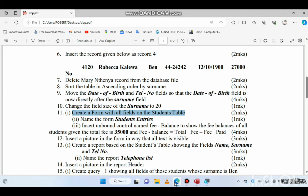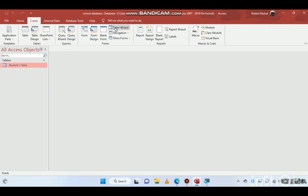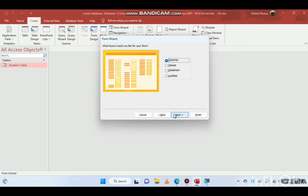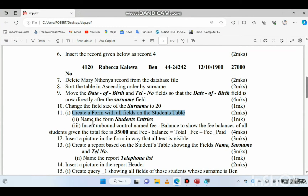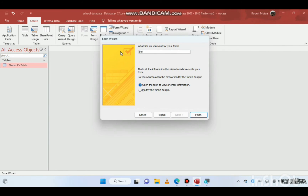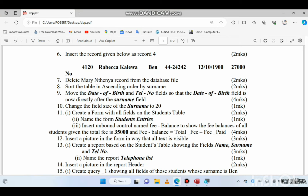Now we create a form with all fields from the students table. The easier way is to go to Create > Form Wizard. Select data from the students table, add all the fields, click Next, choose a columnar layout, and name the form 'Students Entries'. Here is the form.